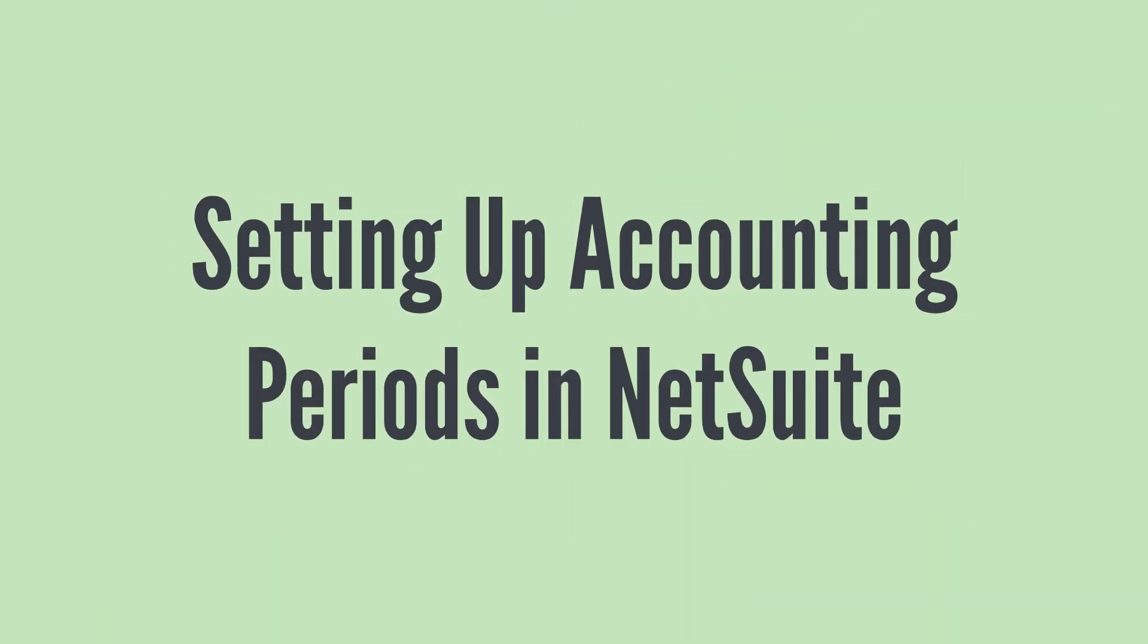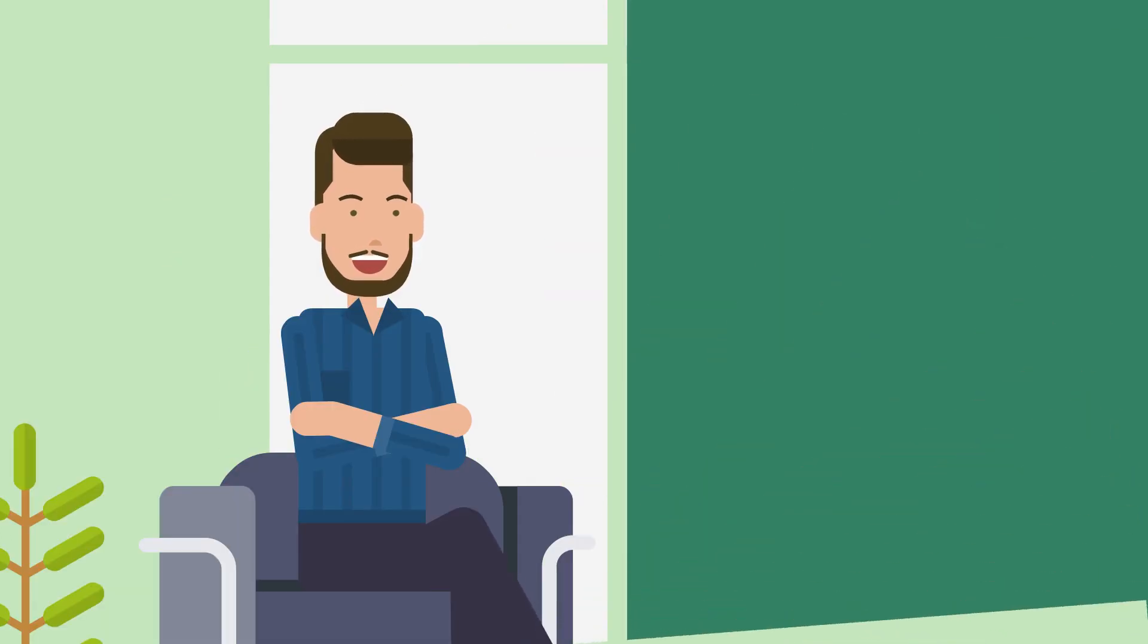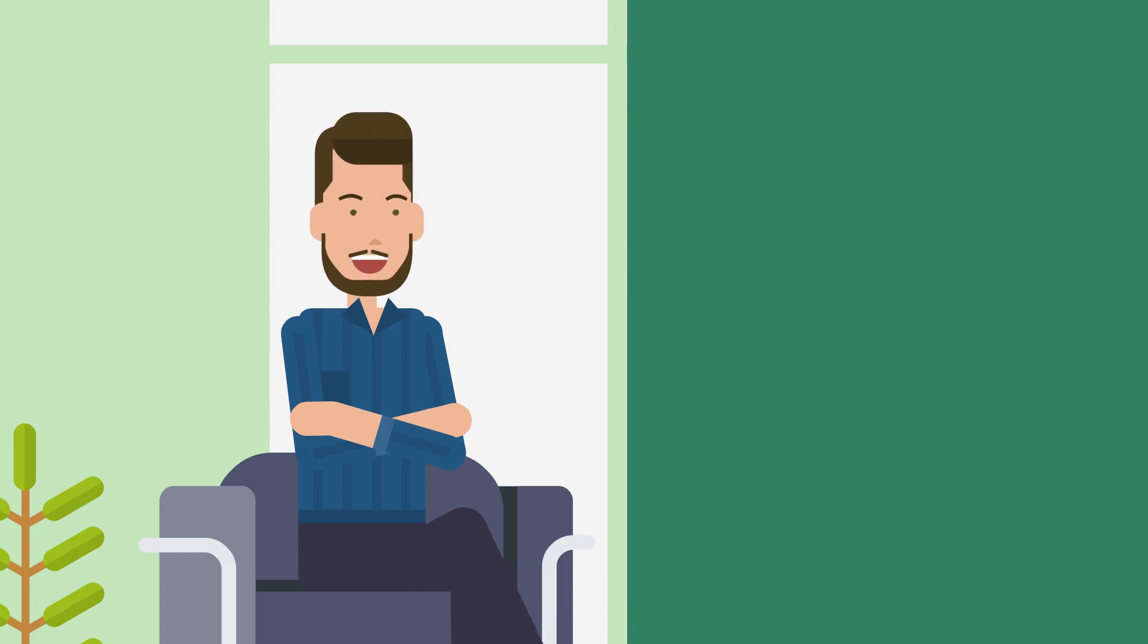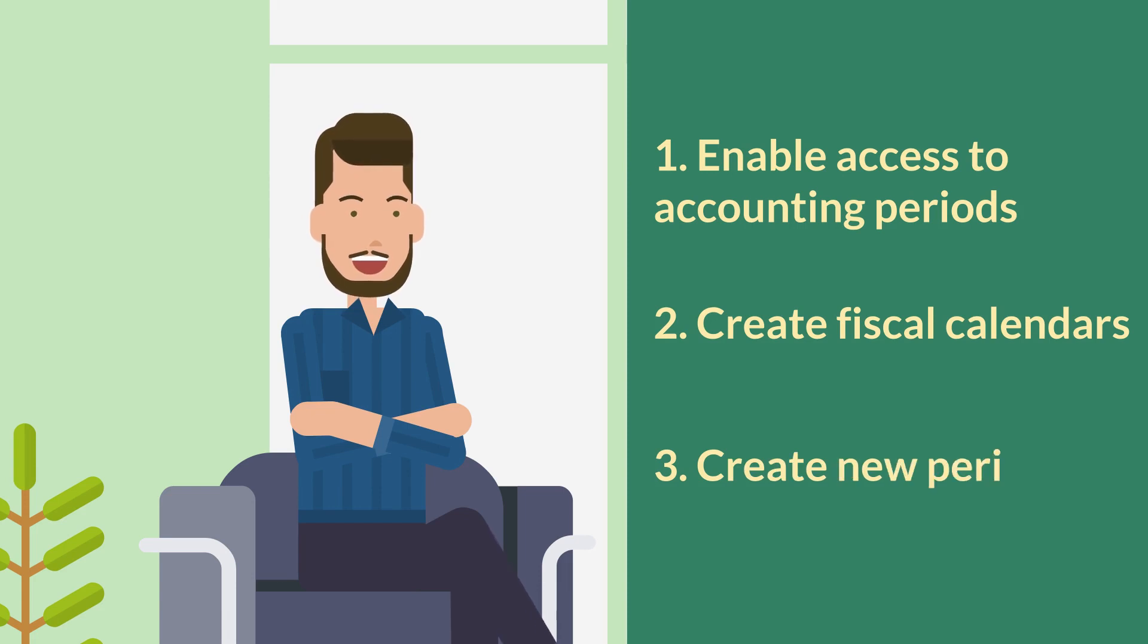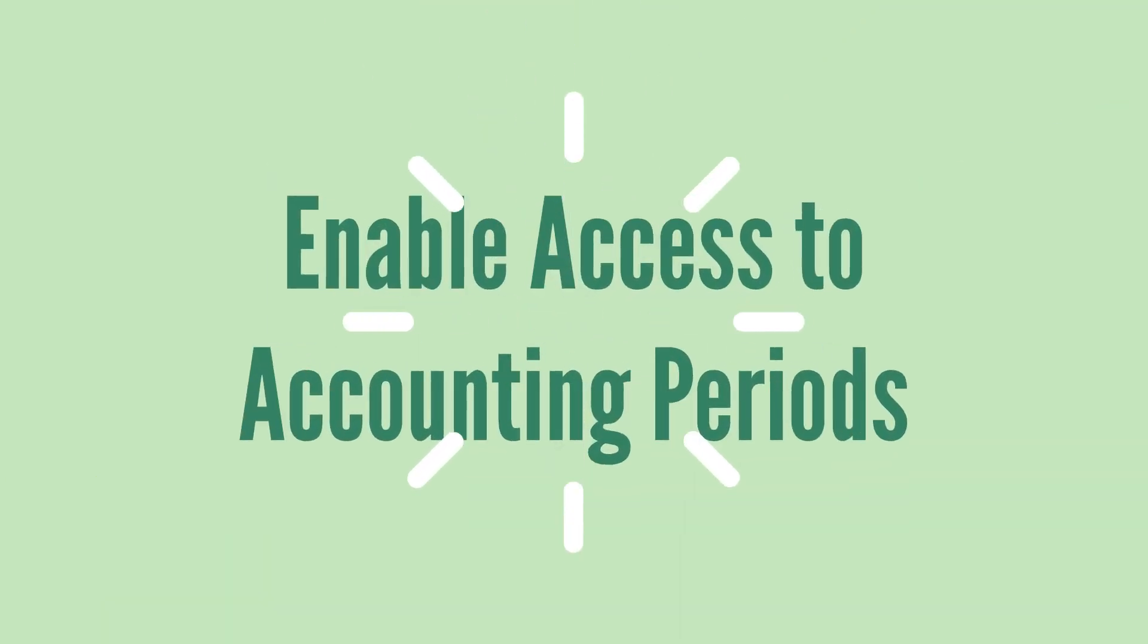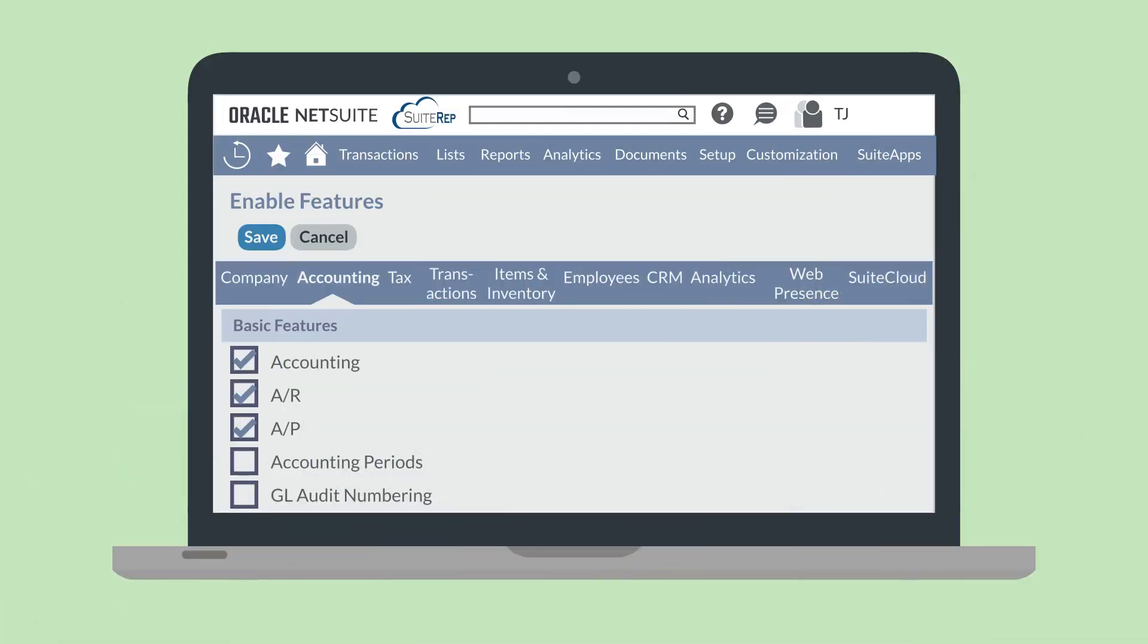Before using accounting periods, you'll need to set them up. To do that, you'll need to do three steps: enable access to accounting periods, create fiscal calendars, and create new periods. To enable access to accounting periods in your NetSuite account, log into NetSuite as the administrator and navigate to enable features. Here, you'll find the accounting periods feature under the basic features section of the accounting tab. Check the box and save the page to turn on this feature.